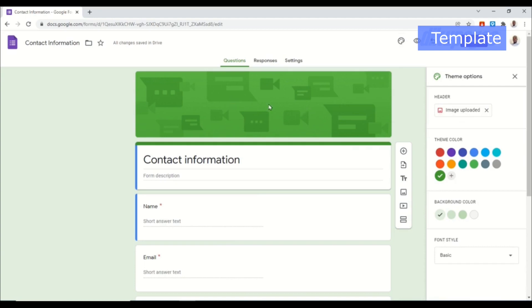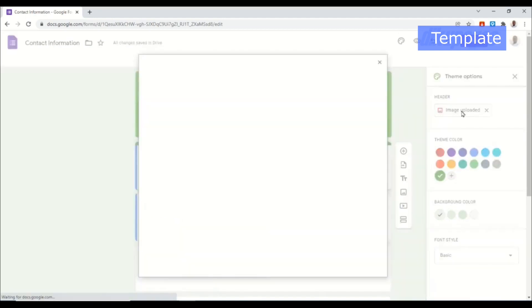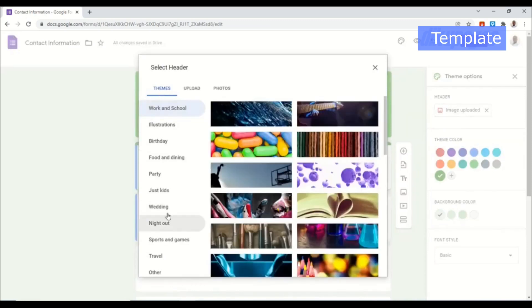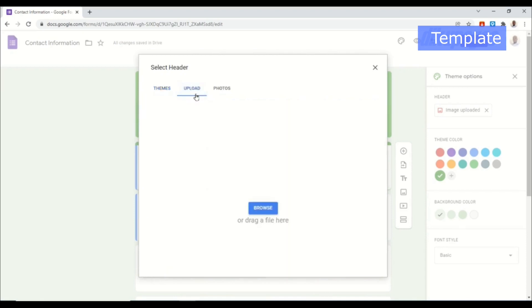Under header you can choose an image for your header like we are seeing here. So I go ahead and click on image uploaded. From here I can choose any image under these themes. Currently we are seeing wet and school. You can also go ahead and upload your own image by browsing or go to existing photos you have already uploaded to Google Forms.